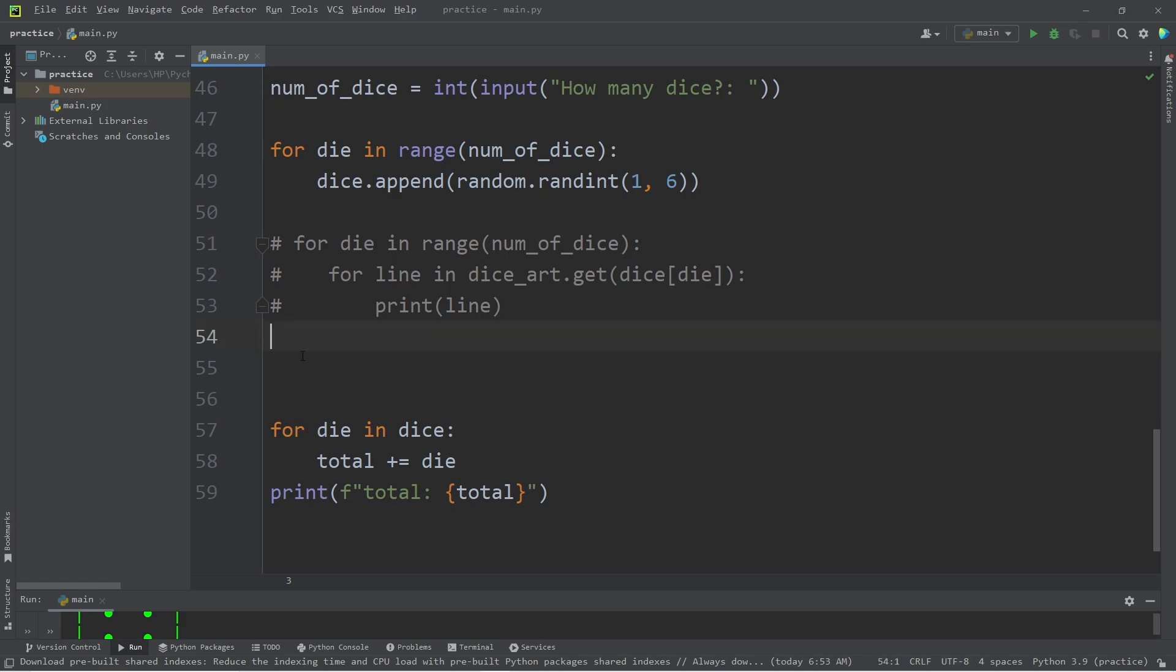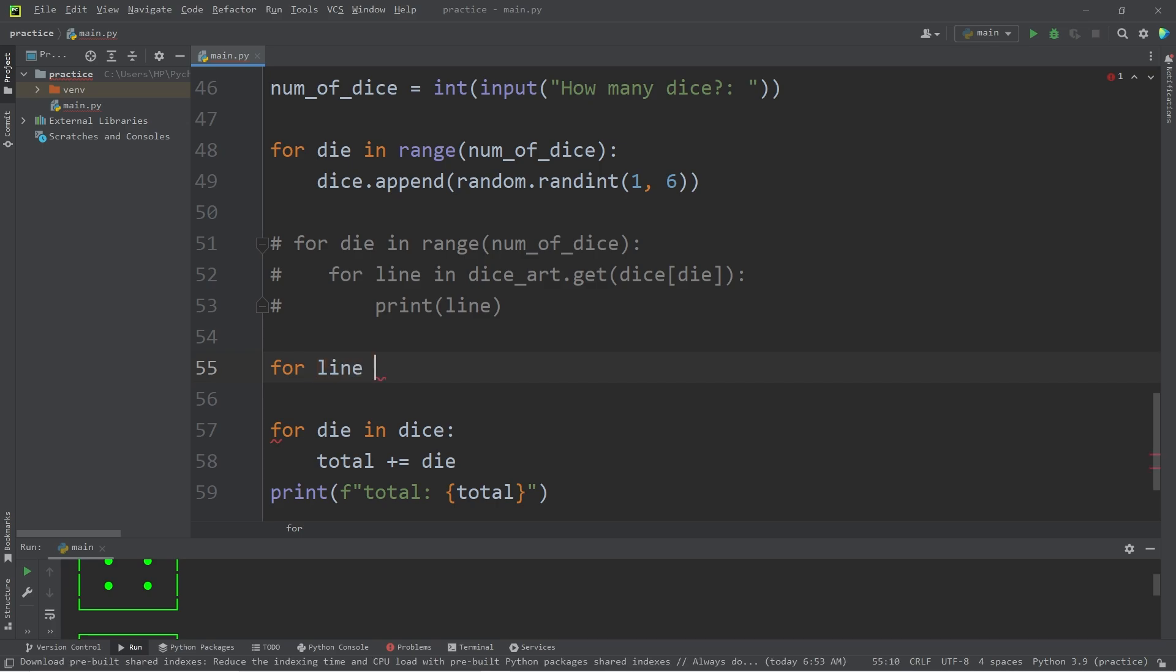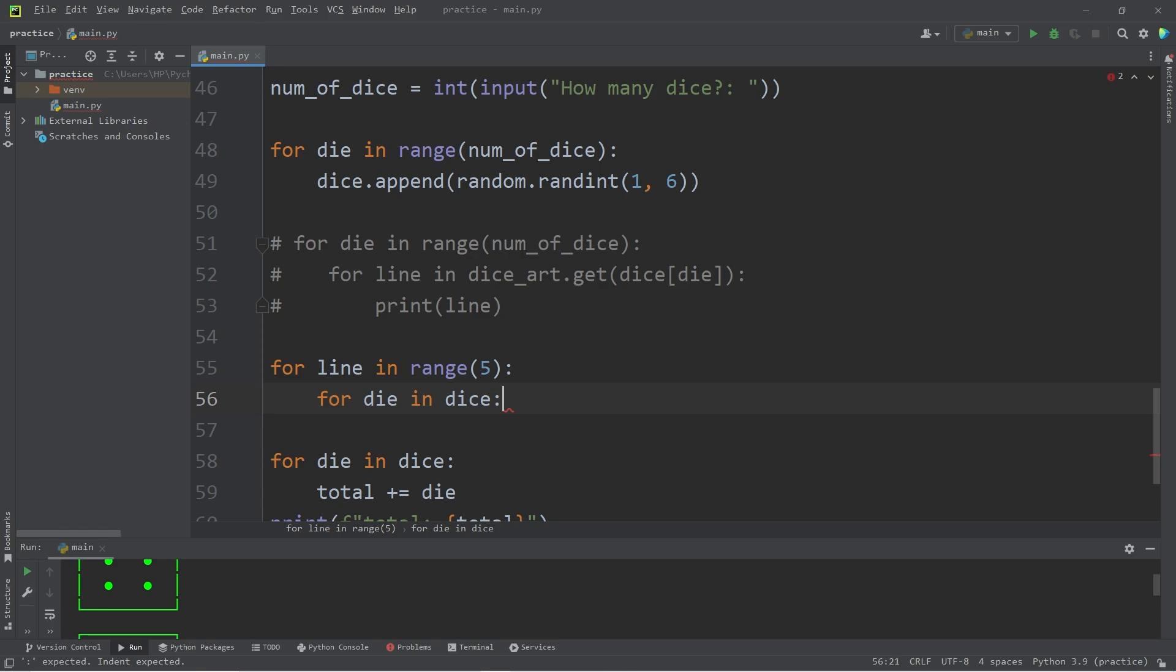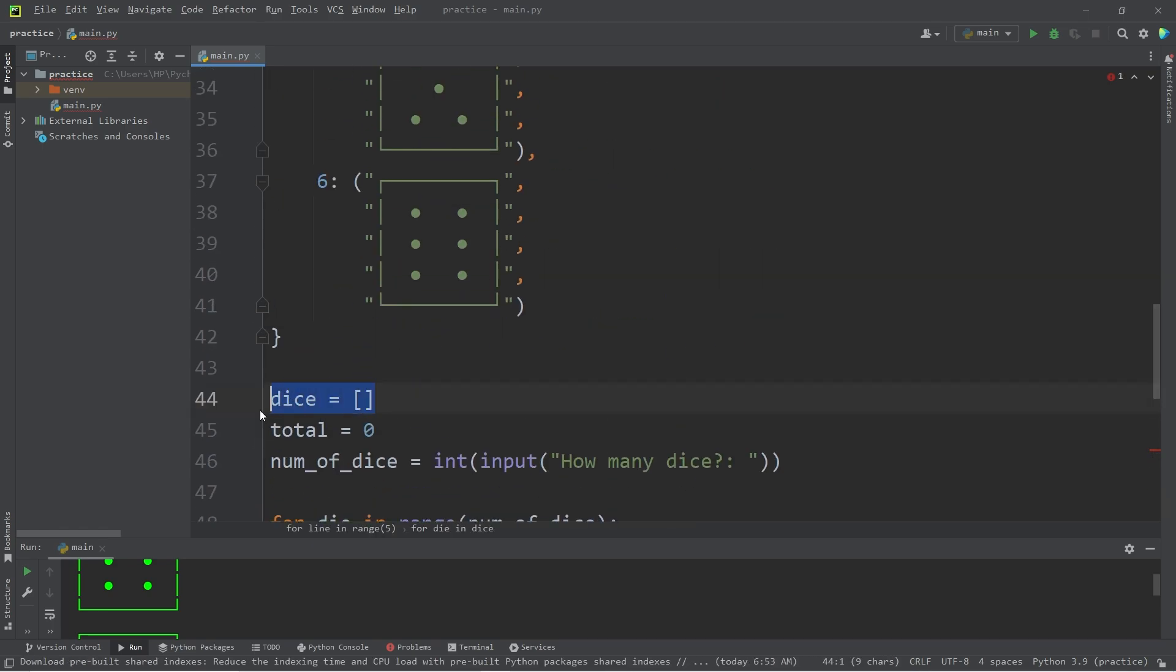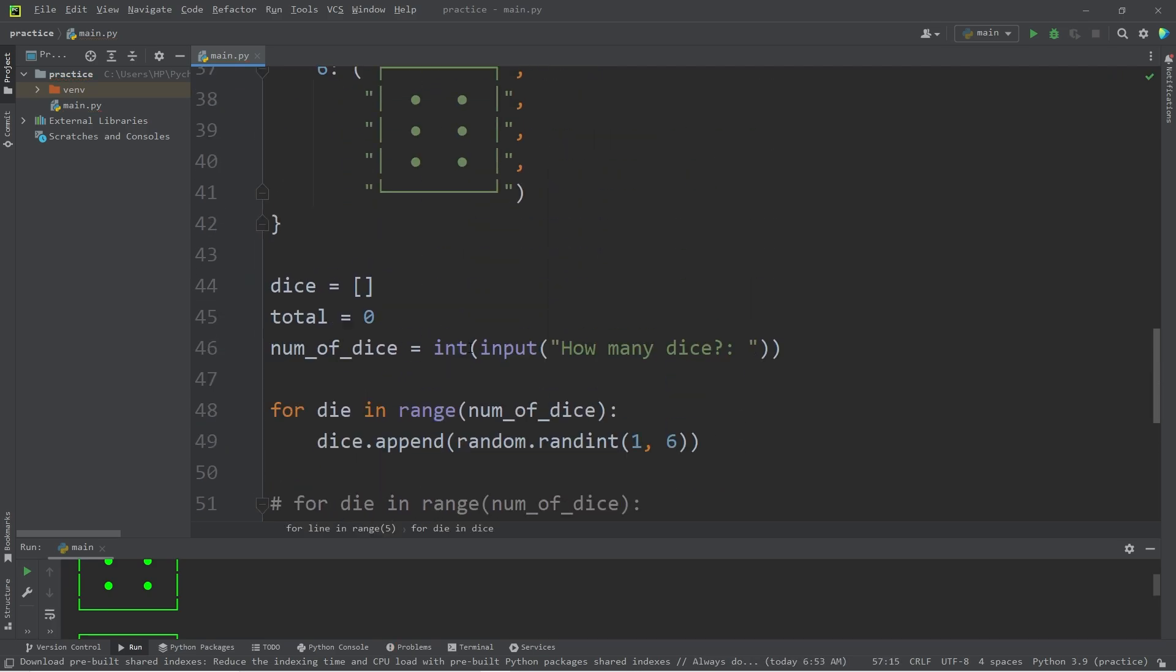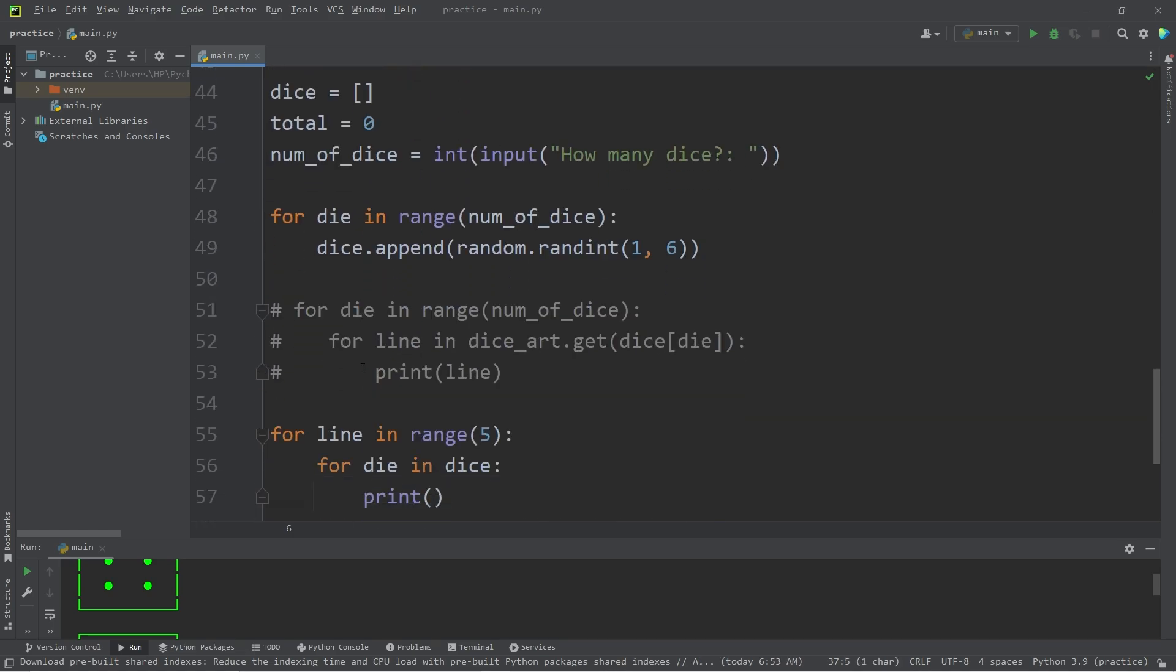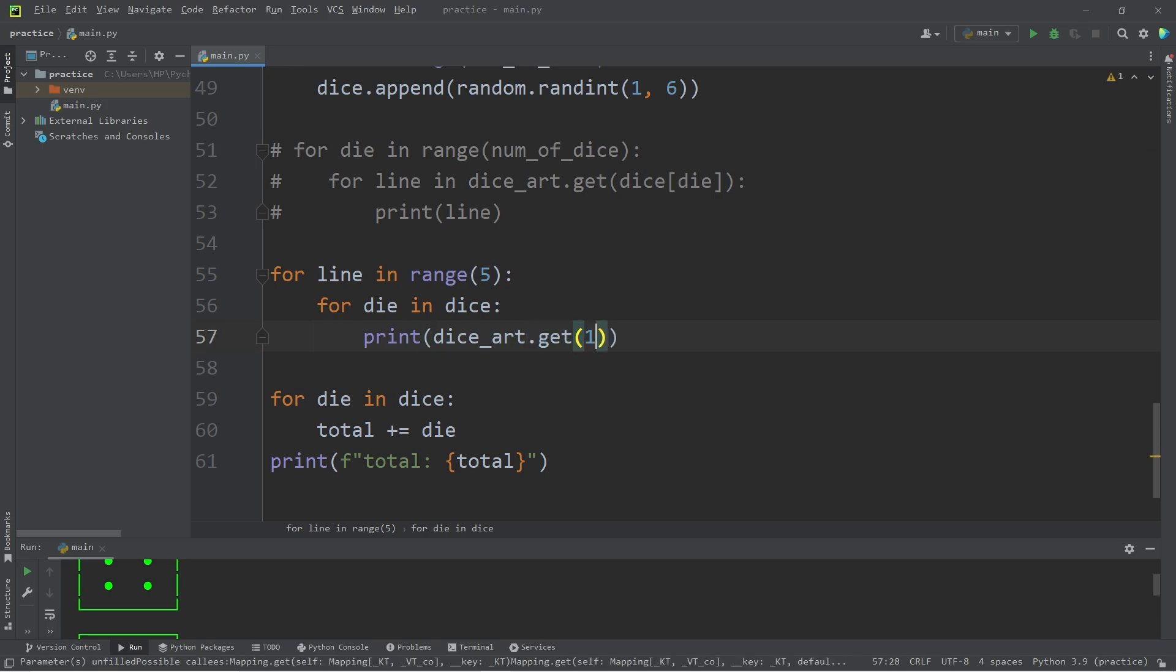So it's a little more complex. Let's create an outer loop that will iterate 5 times. For every line in range 5. Then the nested loop will be for every die in dice. How many dice do we have within our list? We will print. We're going to get one of the values found at one of the numbers that we roll.